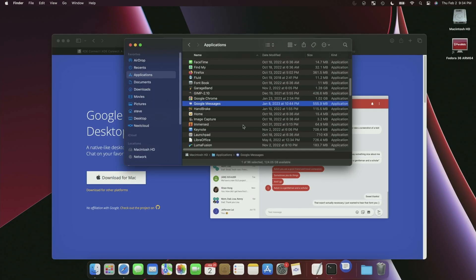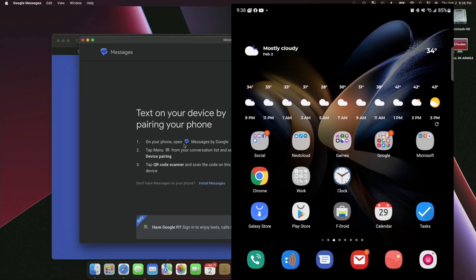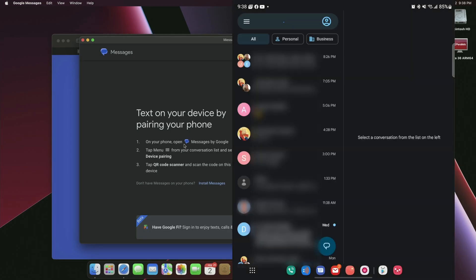Go ahead and open it — this is absolutely safe. Now that the application is open, we can go ahead and scan it. I should mention that you have to be using Google Messages for this. If you're using the Samsung Messages app or any other messages app, you're not going to be able to do this. This only works with the Messages by Google app. So we're going to scan this QR code — I'll share my phone screen for a second. We're going to go into Messages, and in the top-left hamburger menu, pull that down and go to device pairing.